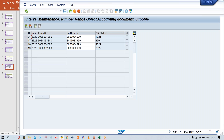If you run the depreciation and number range 004 is not created, the system will throw an error that number range 004 is not created. Because depreciation is also a transaction — it is an expense — and while posting depreciation the system generates a document number triggered from a particular document type, which is AF. So either you have to assign an existing number range or create a new number range against code 004.